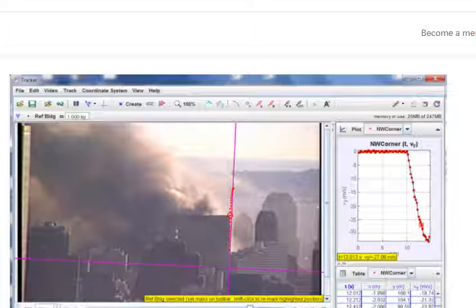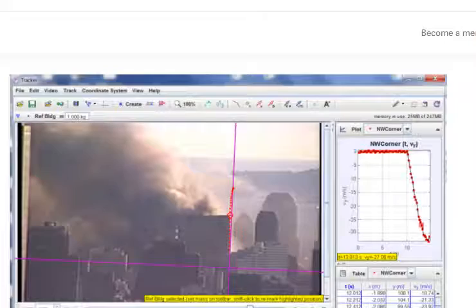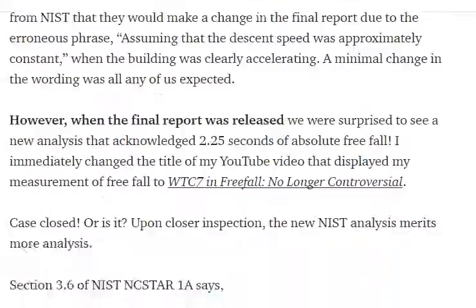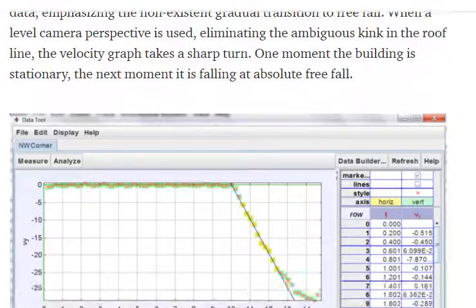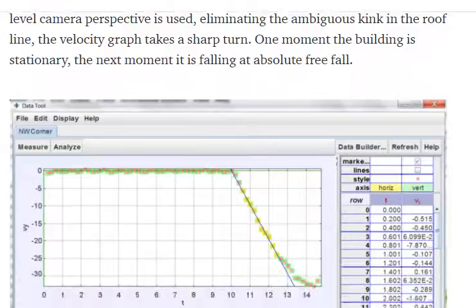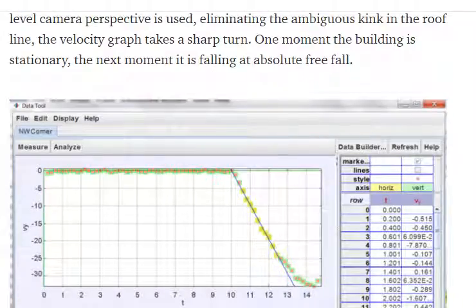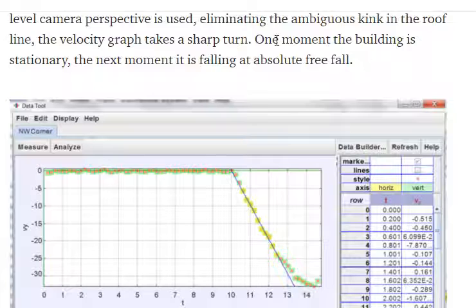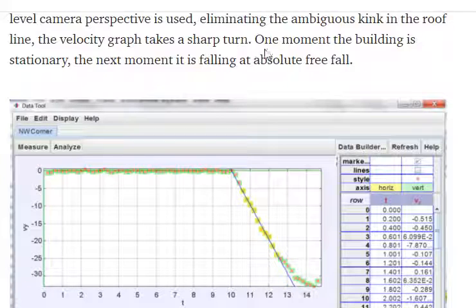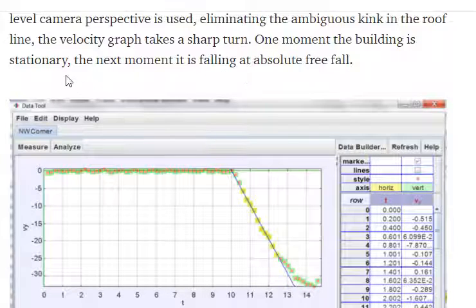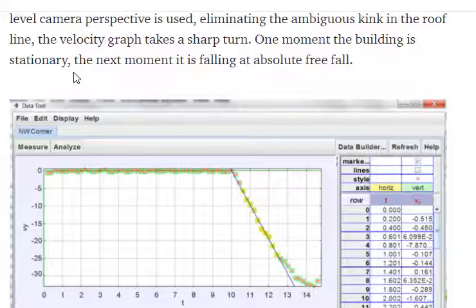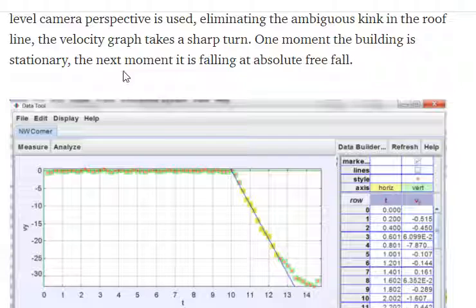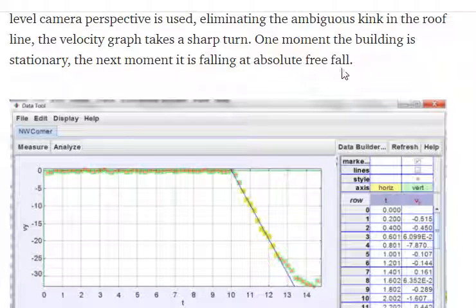Now, I want to go down and take a look at what Mr. Chandler states. This last sentence here: one moment the building is stationary, the next moment it is falling at absolute free fall.